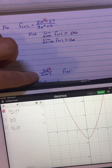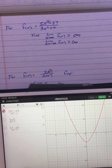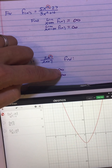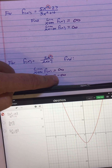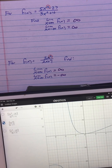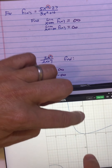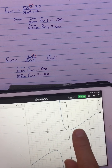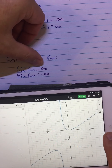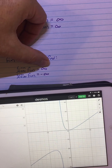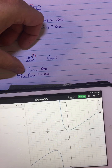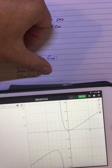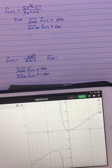Now the next one: 3x squared over 2x plus 7. We said the limit as x approaches infinity should be infinity, and the limit as x approaches negative infinity should be negative infinity. As x goes in the positive direction, the limit as x approaches positive infinity is positive infinity — the end behavior is up to the right. And the limit as x approaches negative infinity means the graph goes down to the left. It's really just all about end behavior — these limits at infinity.